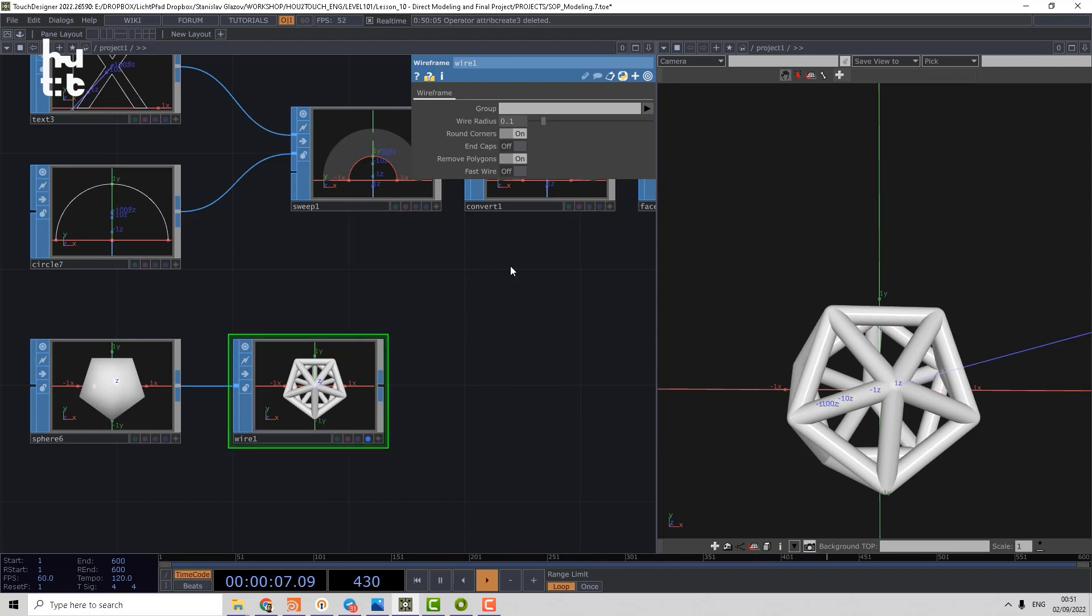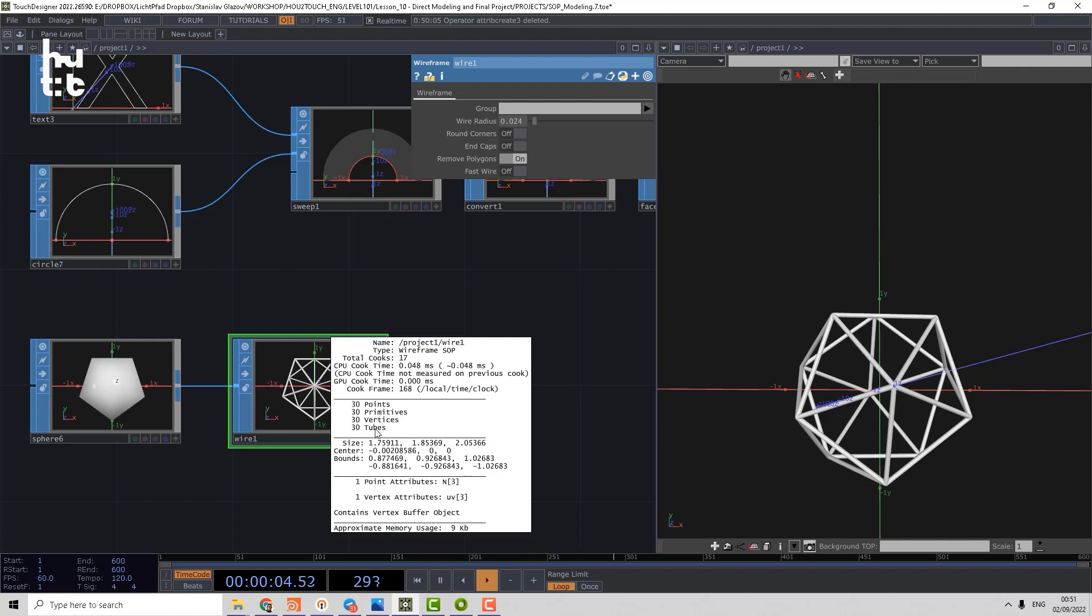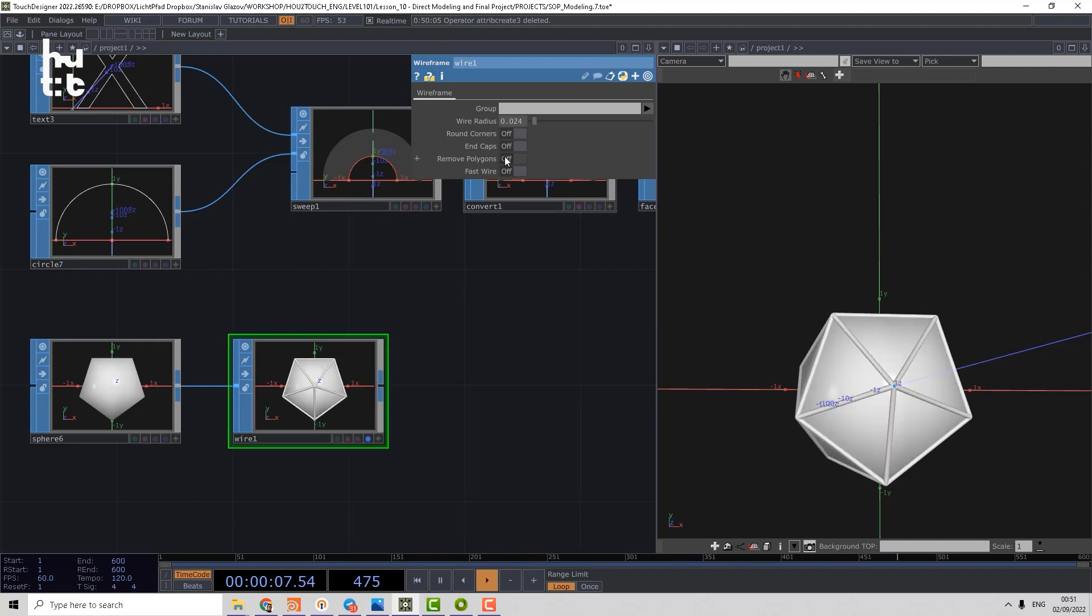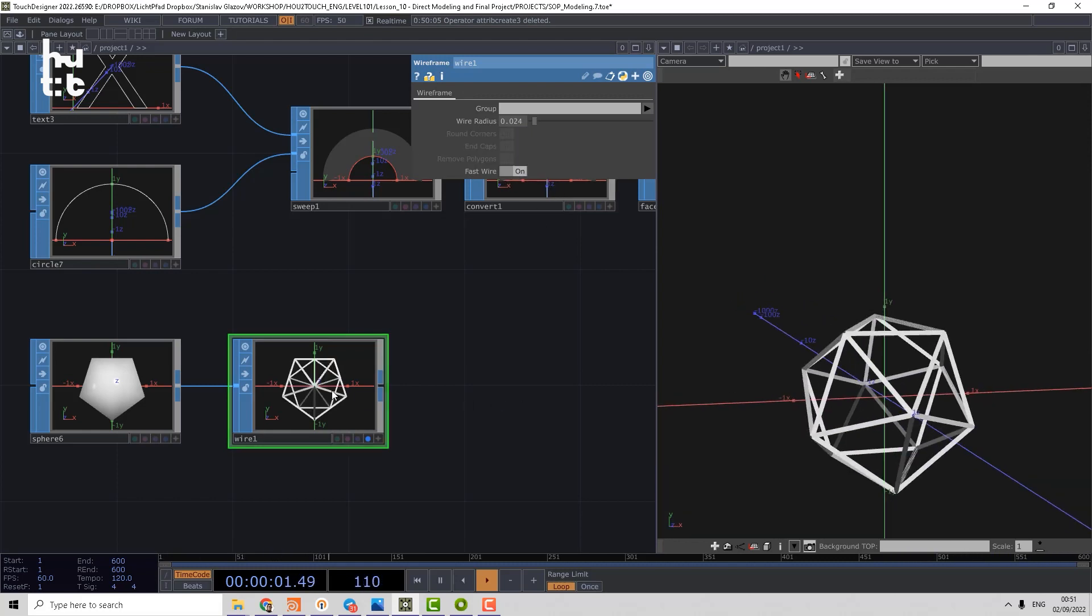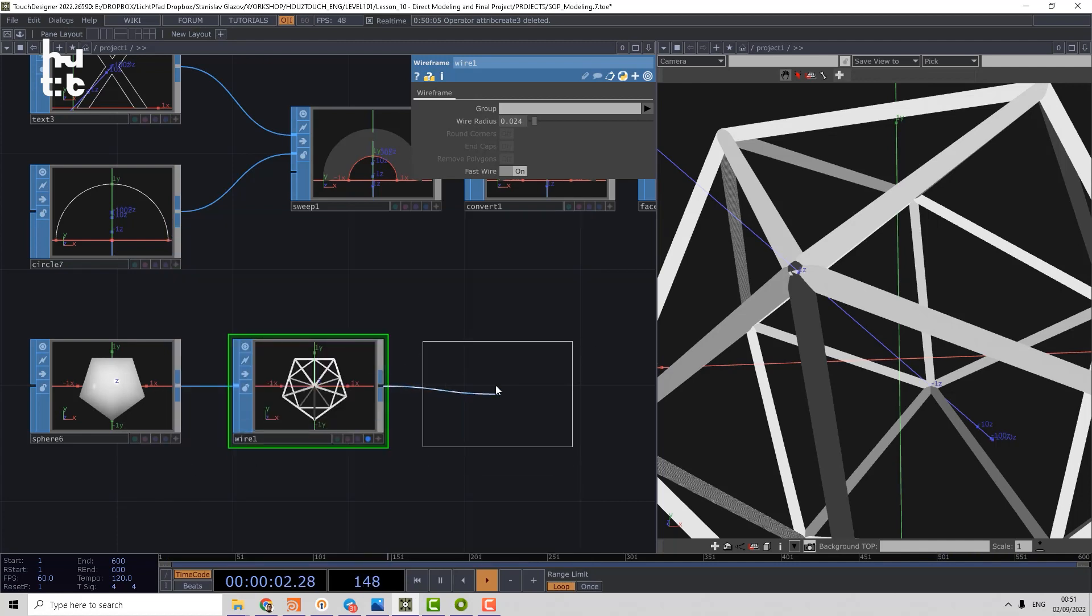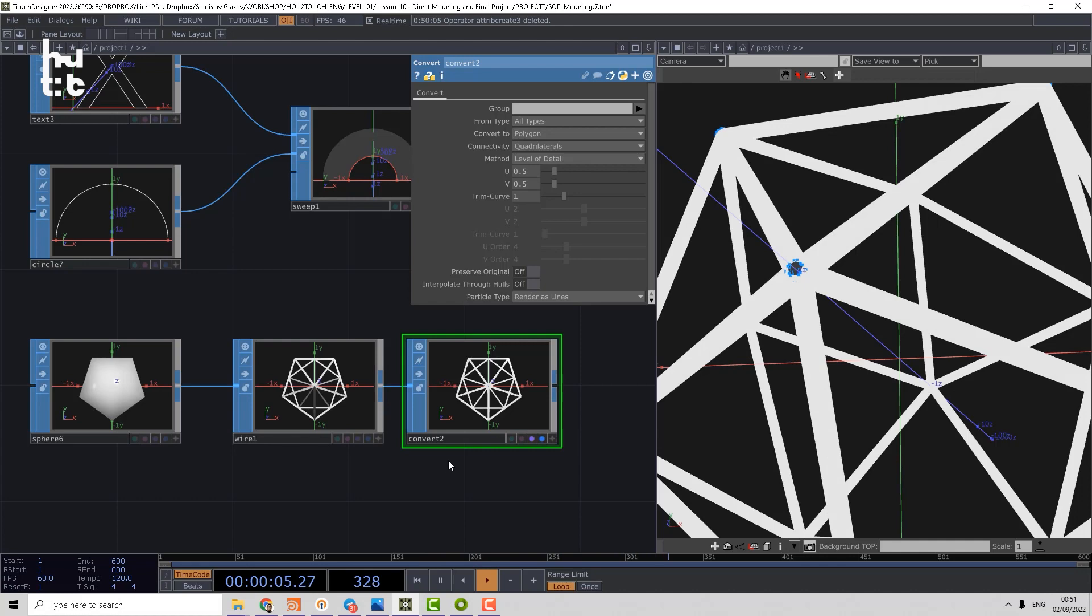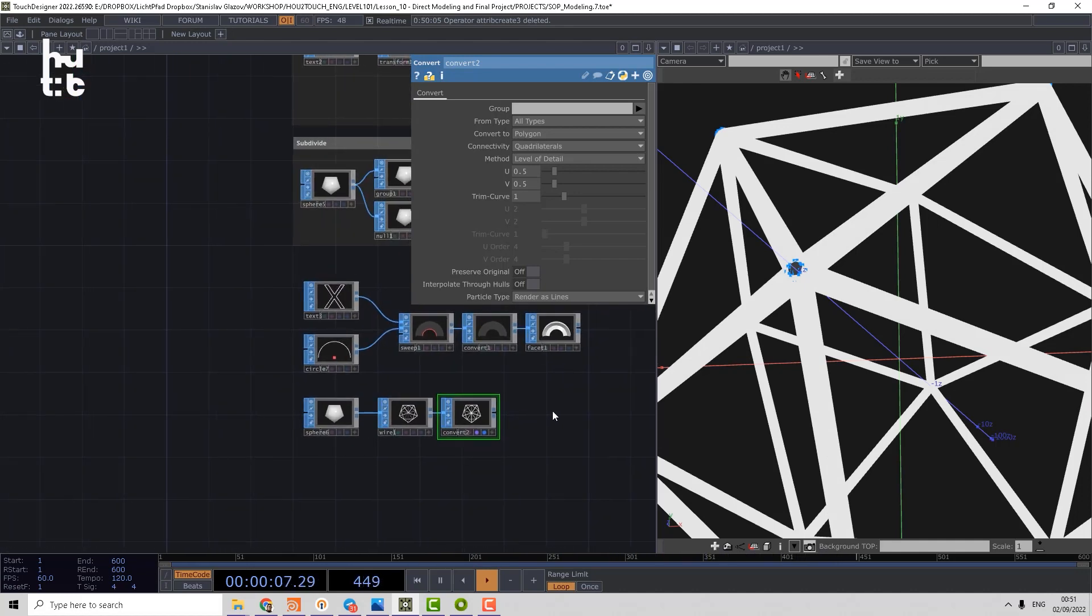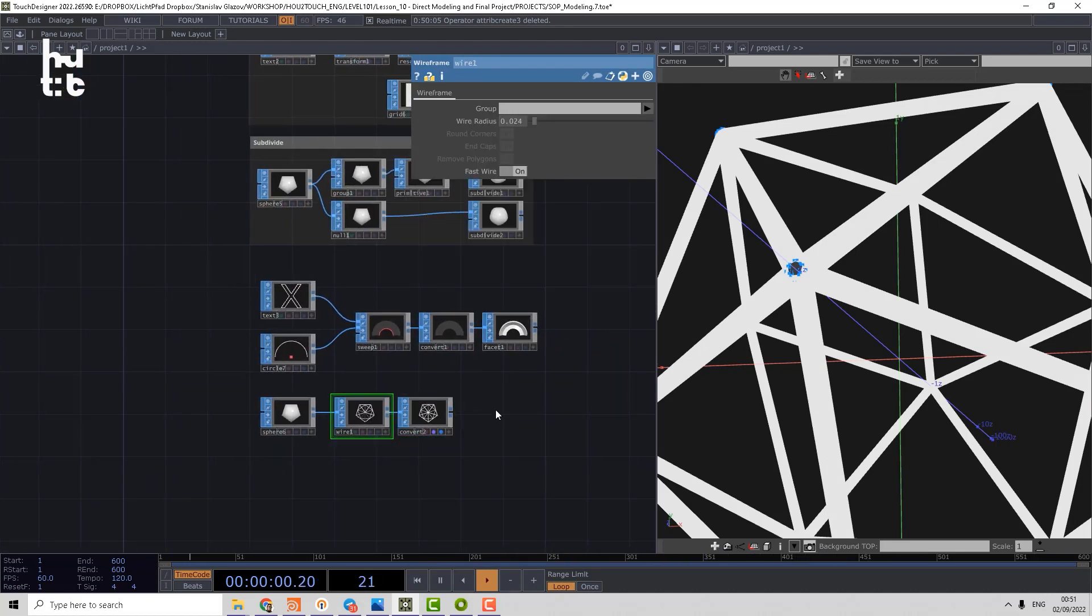So that's why it's very fast. We can disable round corners, in that case it will produce only tubes. We can remove polygon or disable remove polygon so that the original geometry will stay. We can make end caps and we can use fast wire, which will produce a bit different result. And then we can convert it to polygons. So that's our options with wireframe operator.